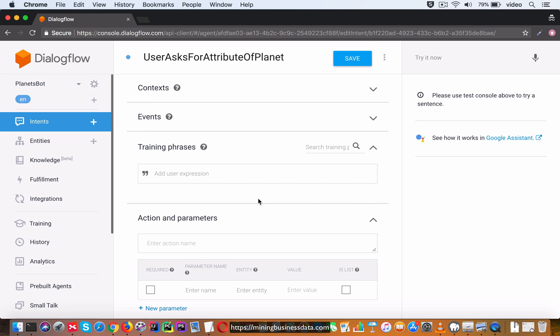Now the reason I'm deleting these phrases is that Dialogflow, to be able to extract the entity value, can only do that as you type in the training phrase. It can't go back and retroactively annotate attribute values in existing training phrases from what I've seen till now.